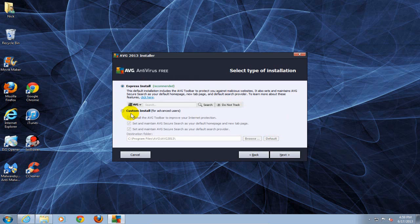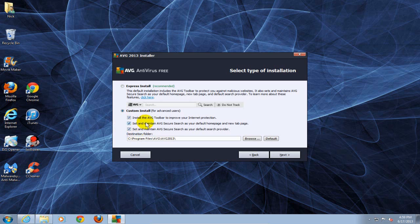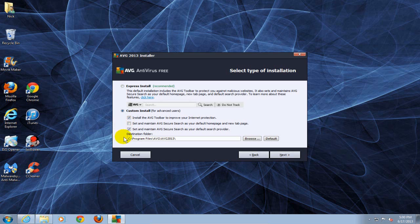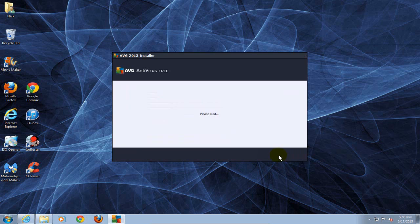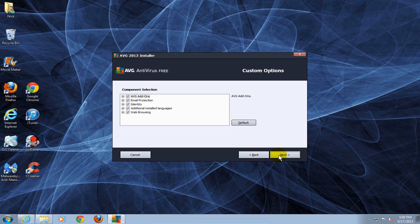At this point I'm gonna do the custom install and I'm gonna uncheck everything except for the AVG toolbar that'll give me some extra internet protection and I like that, but that's up to you and click next. I'm gonna go ahead and take all the defaults here, so that's cool, click next.